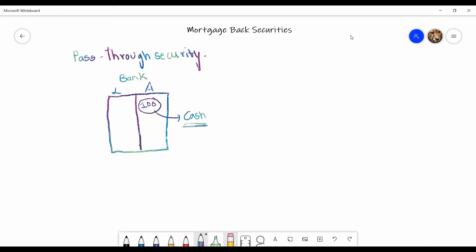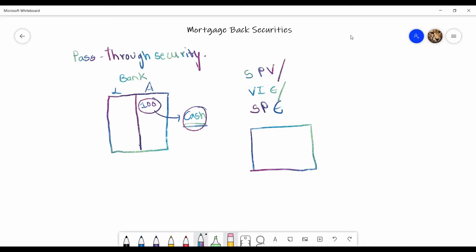So that is why what it needs is cash. So what the bank does is the bank creates a particular entity, which is called as an SPE or a special purpose entity or a VIE. So VIE is variable interest entity or a SPV, a special purpose vehicle. Now, basically, it is the bank that creates these kind of entities.